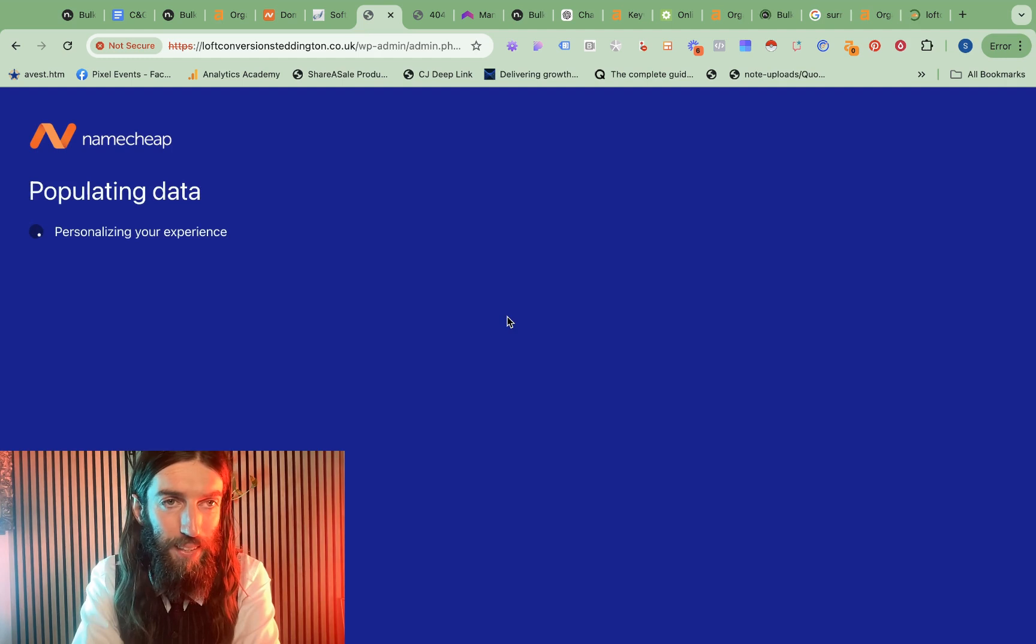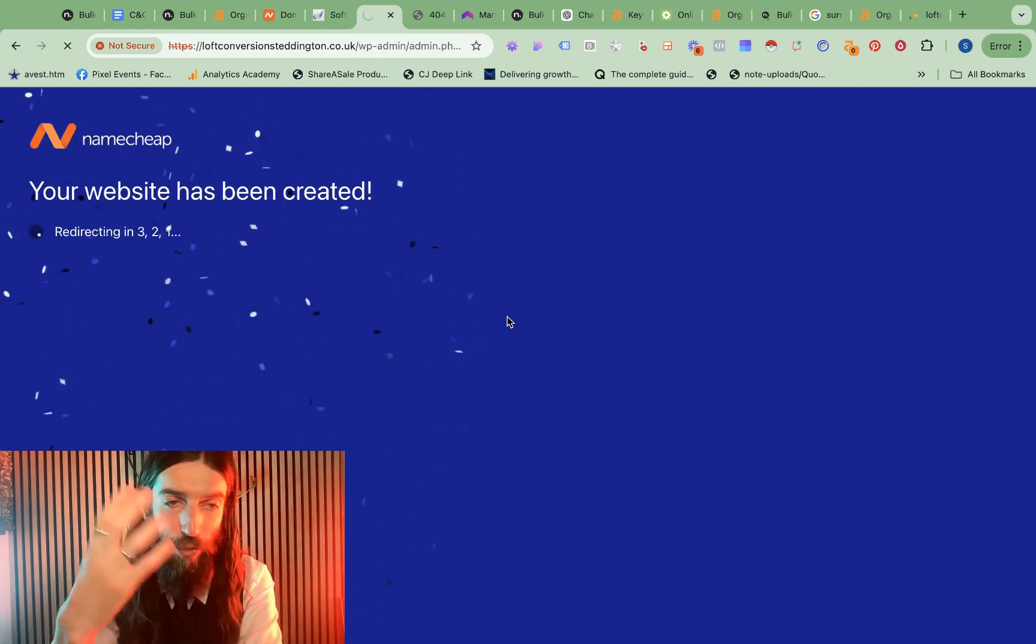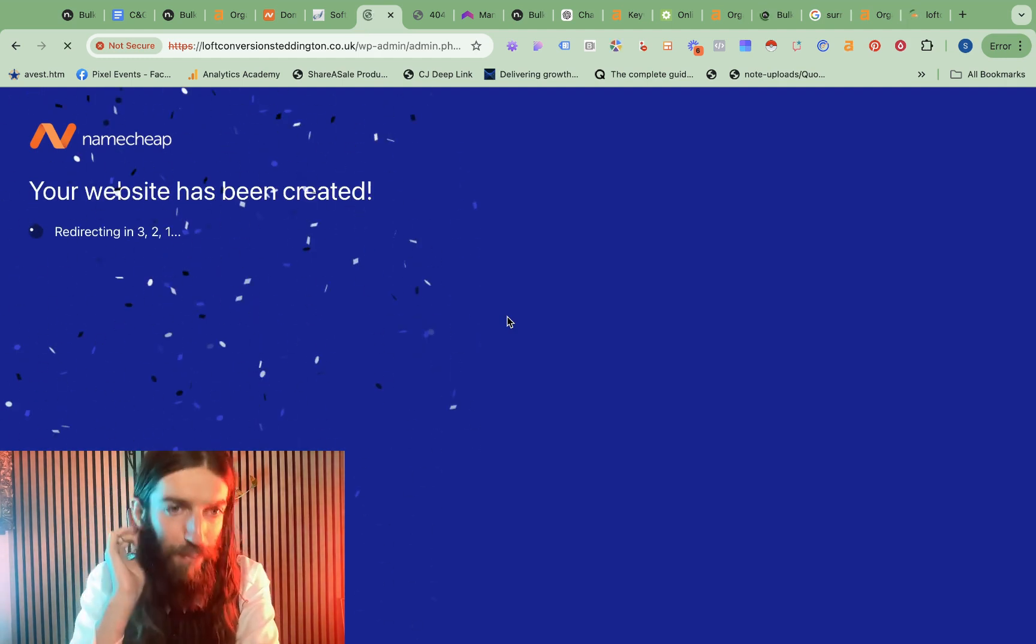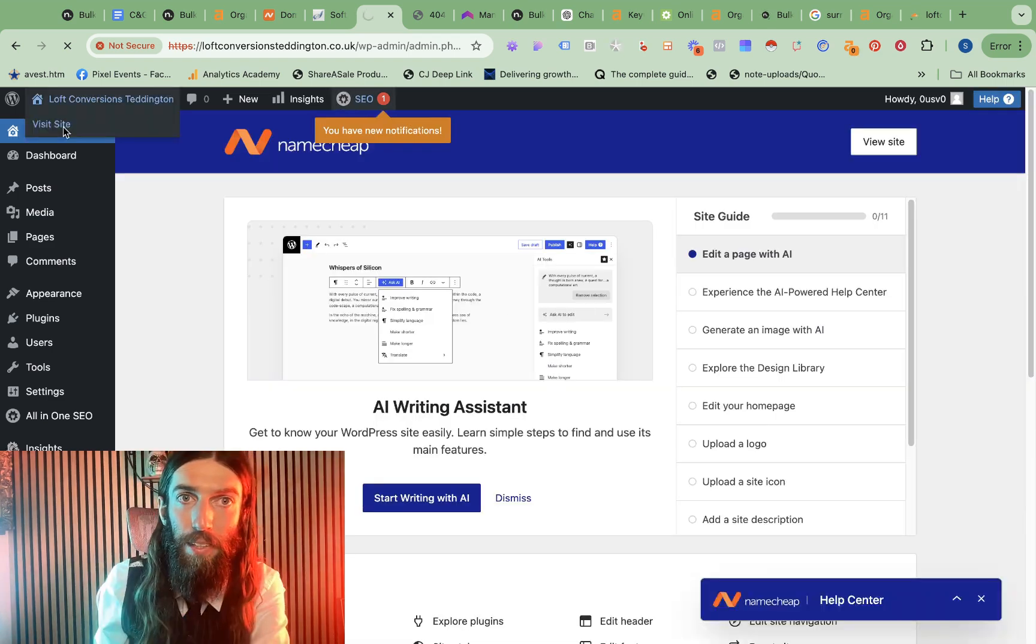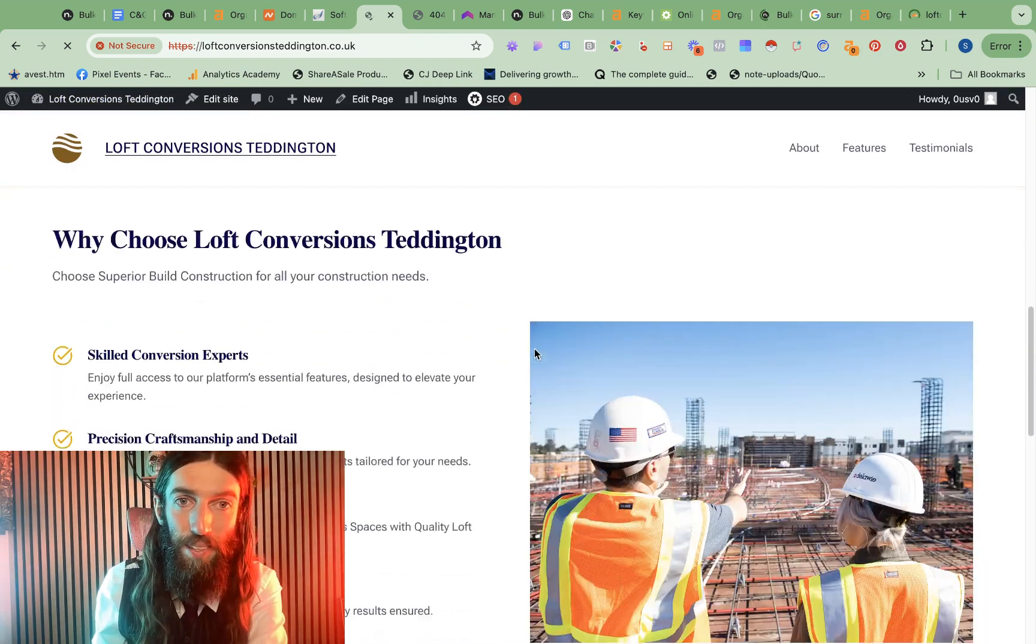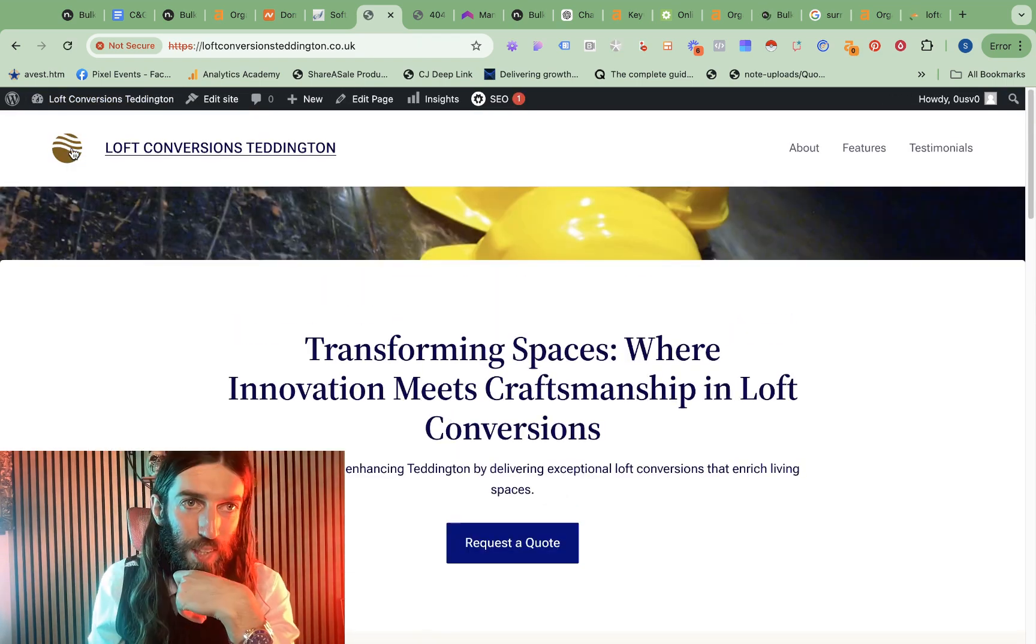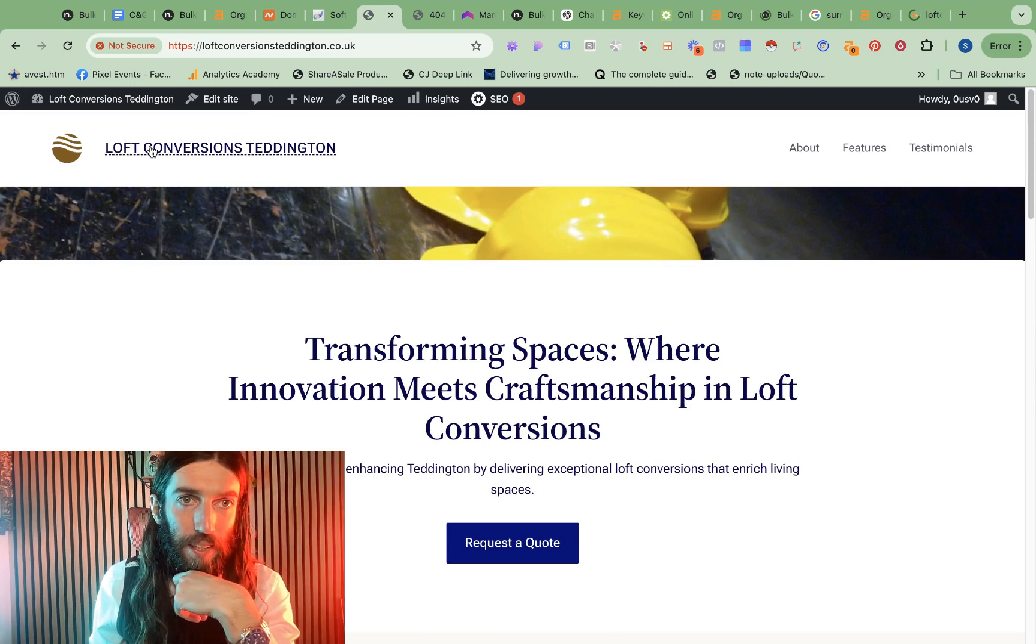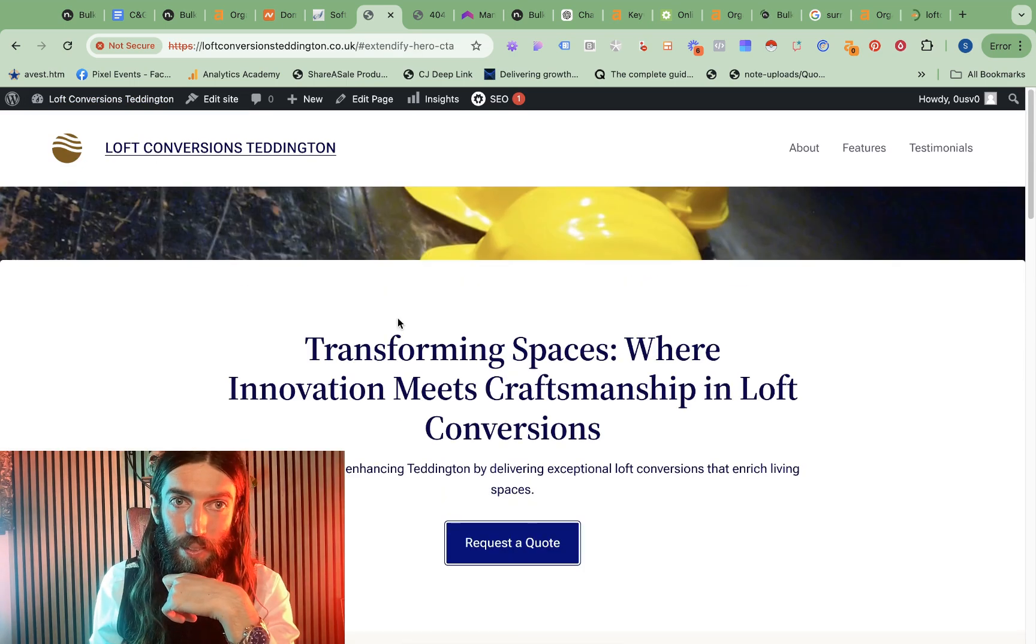It's installing plugins automatically. Let's see how this does. However it looks, we'll need to check the performance metrics as well. What does it look like? That's not bad. Actually, I quite like that. So it's given us a basic logo. What happens if we click request a quote? Nothing.